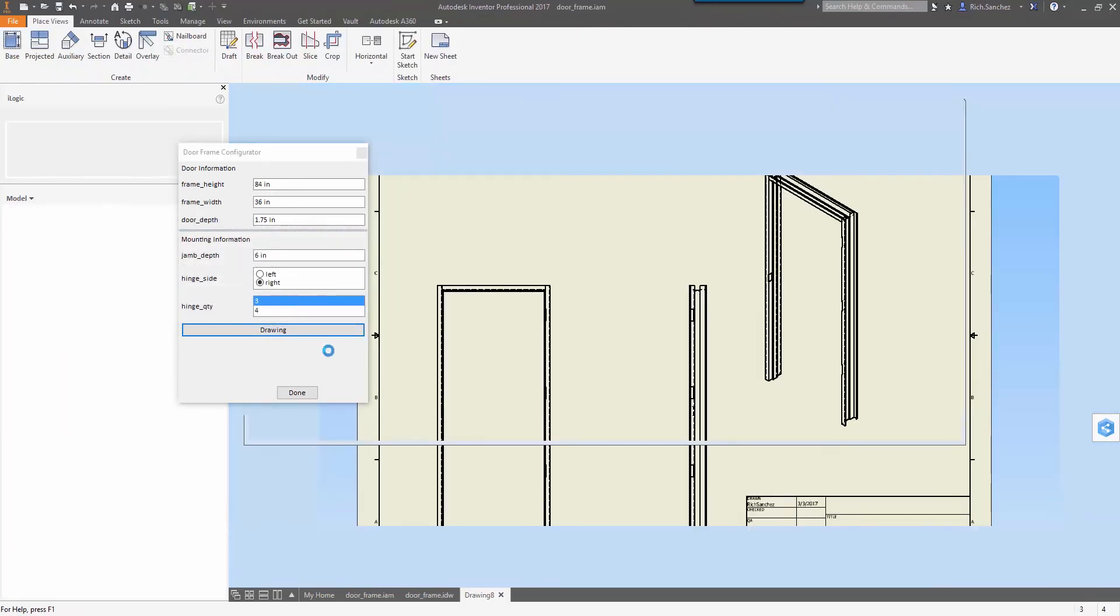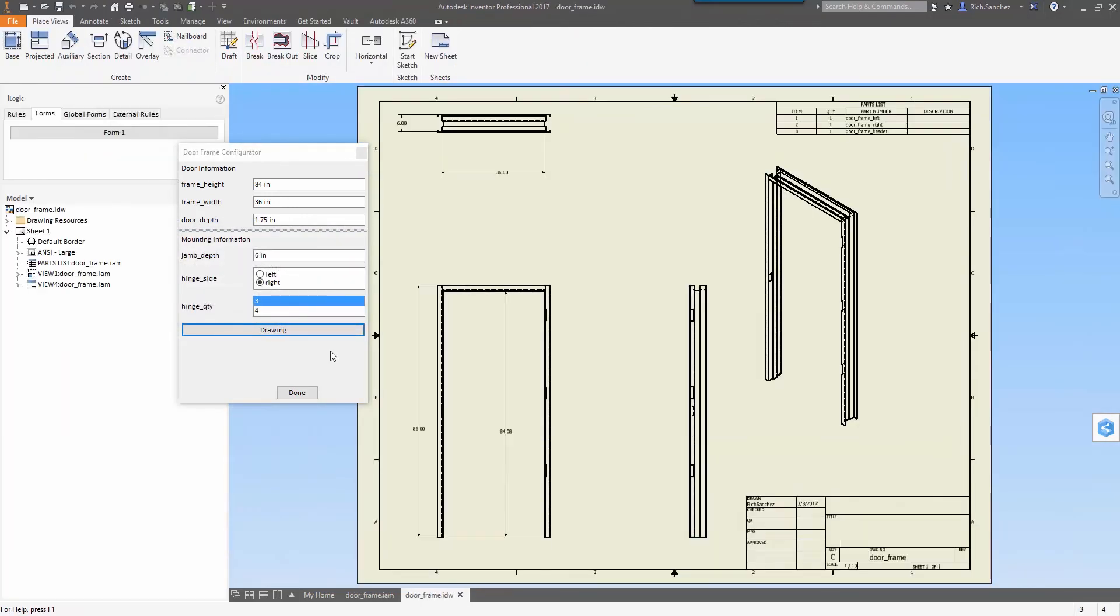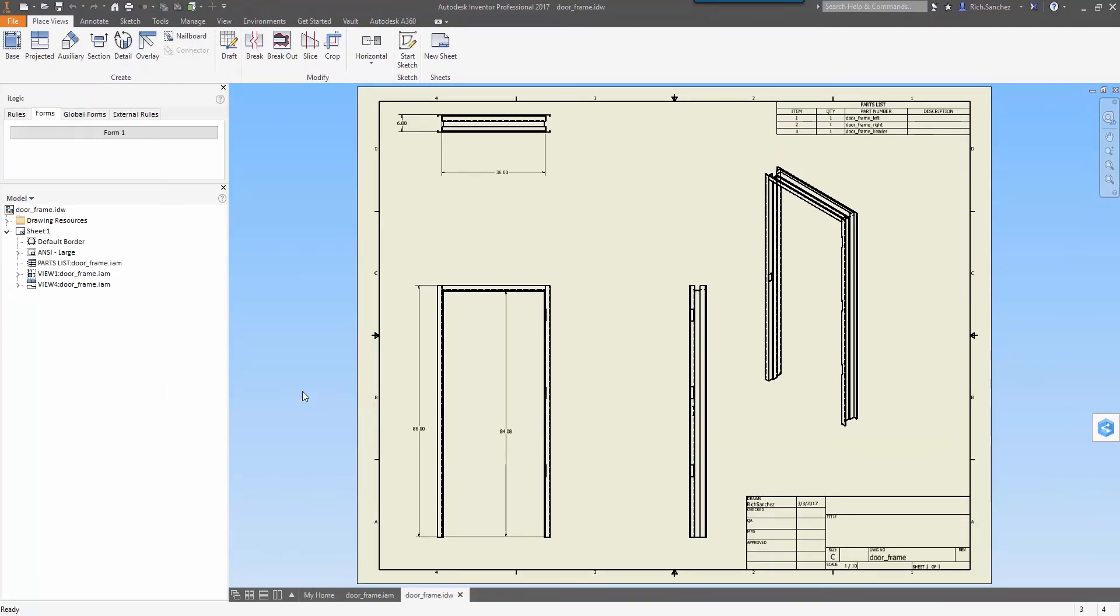So what we're going to see is a process that in the past would have taken hours to create all of your part models, put them together in an assembly, and then document in a drawing can now be done in a few minutes or even seconds in this case.